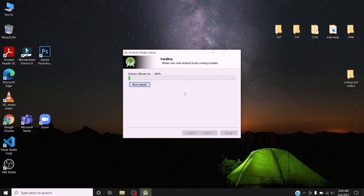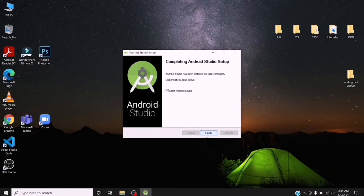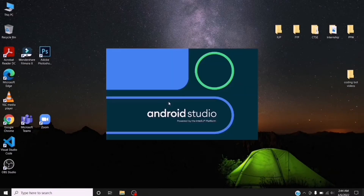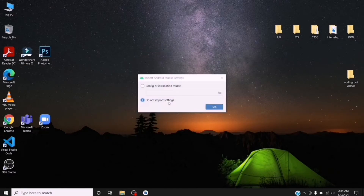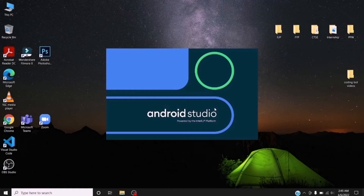Now it is starting the installation process. During this process, an internet connection is not required. Click on Finish. In the next steps, however, it does require an internet connection — make sure to connect your computer. Click on 'Do not import settings', select it, and click OK.